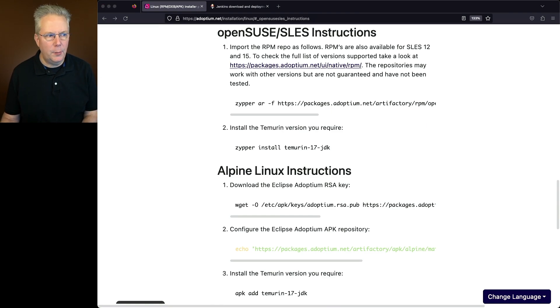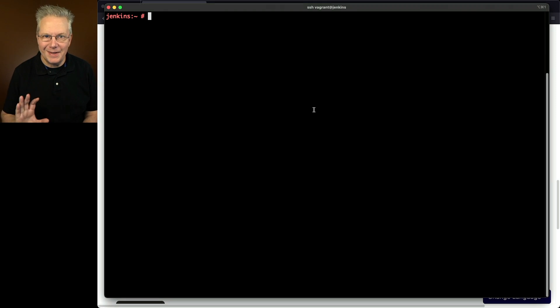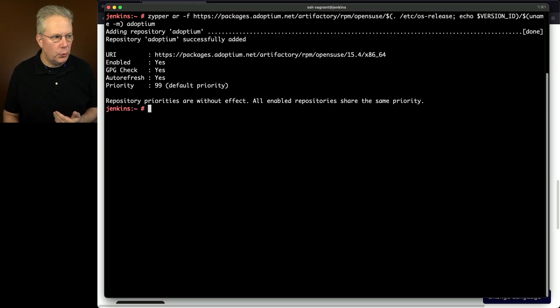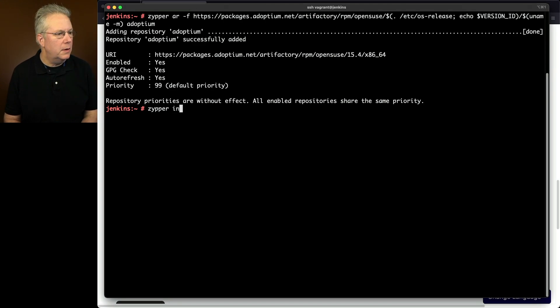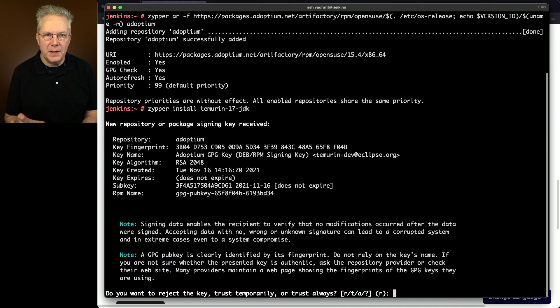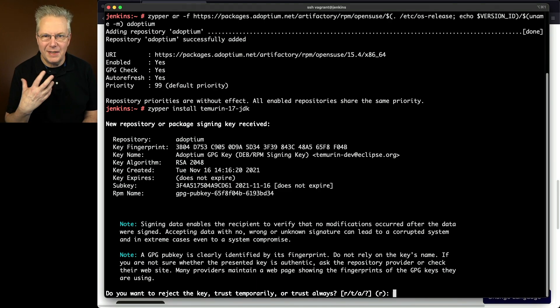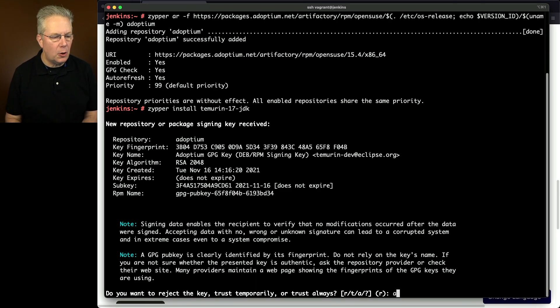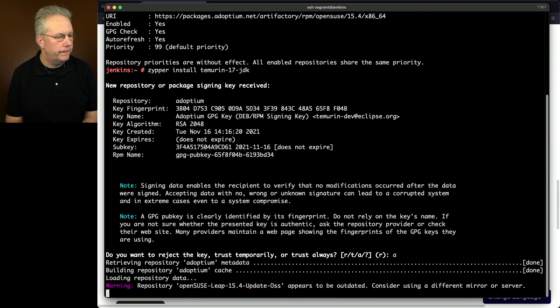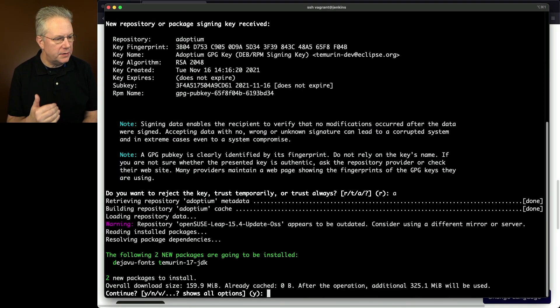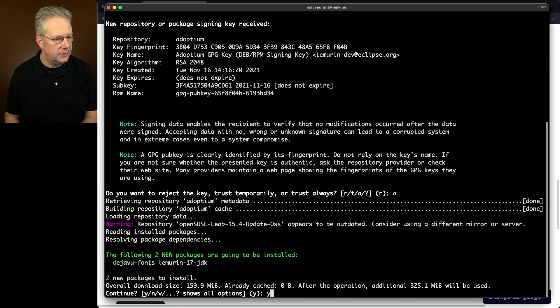Let's go back over to the shell and I'm already root on this box just to make things simpler to install. I'm going to install the RPM repo and then secondly we're going to say zipper install Temurin 17 JDK. Now at this point we need to either trust always or just temporarily for this key. In my case I'm going to say always. Now at this point it's saying are you sure you want to go ahead and install these packages. In my case I'm going to go ahead and say yes.